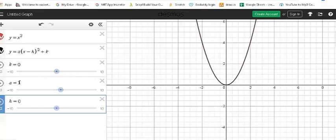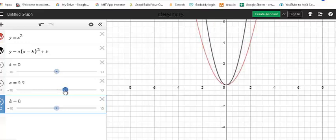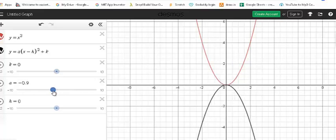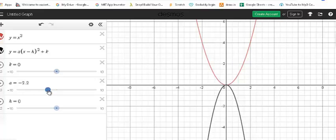If I change the value of a to a positive number greater than 1, you can see that the graph of the base function is stretched vertically or compressed horizontally. If I change the value of a to a negative number, let's say negative 2.2, you can see that the graph is reflected upon the x-axis or flipped. And also, because a is less than negative 1, it is still stretched vertically or compressed horizontally.